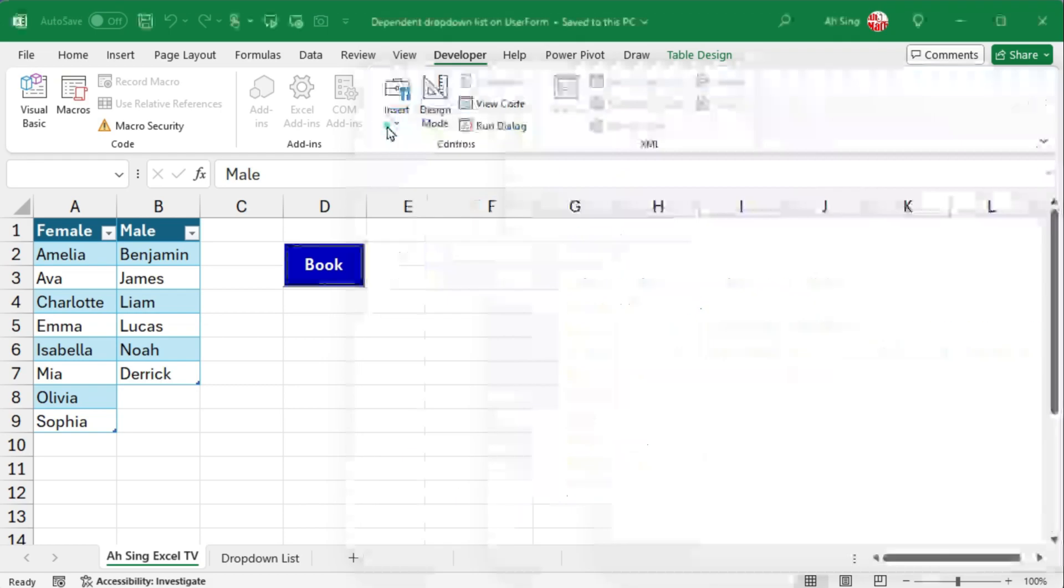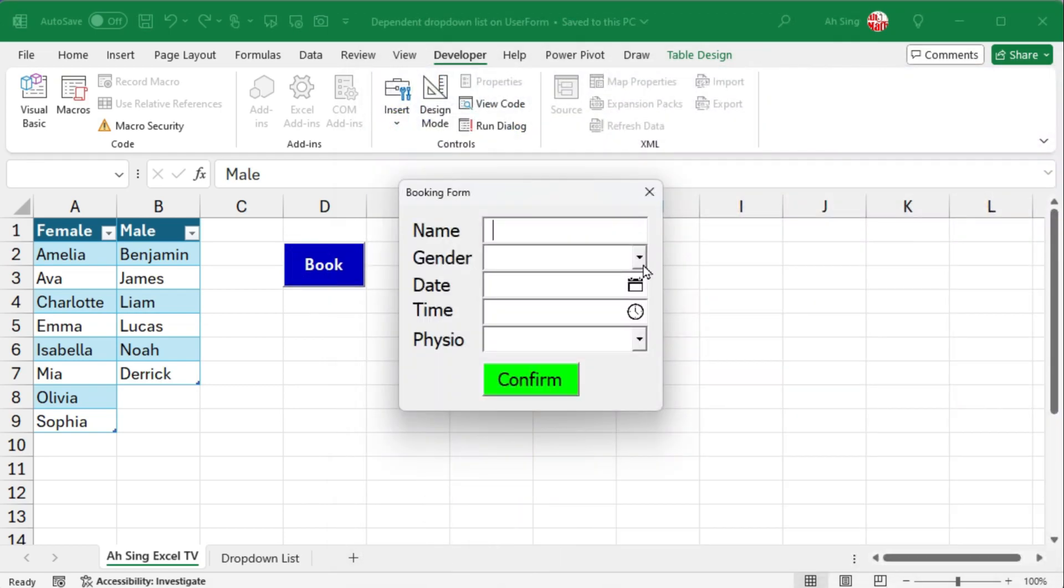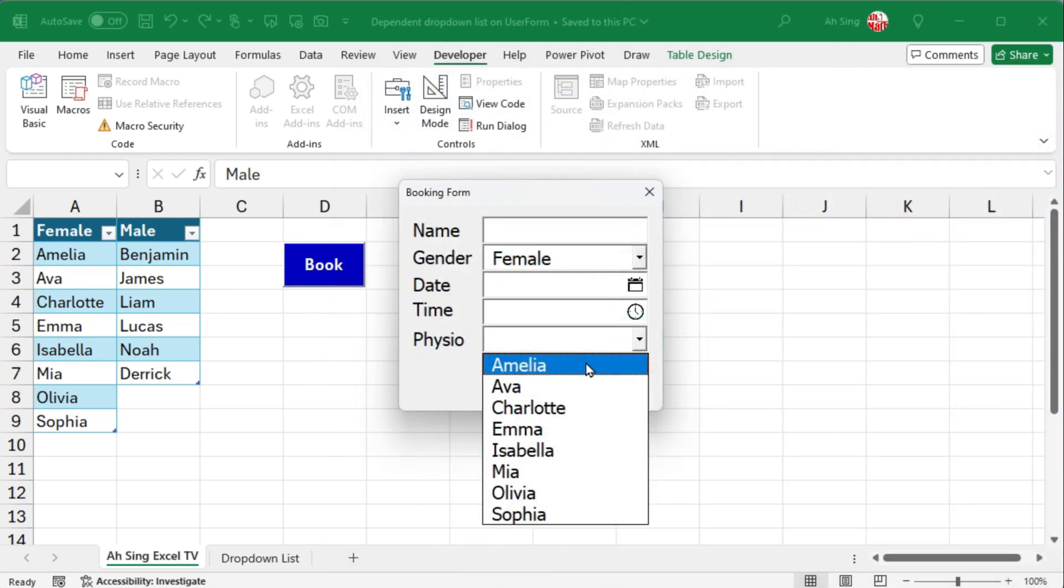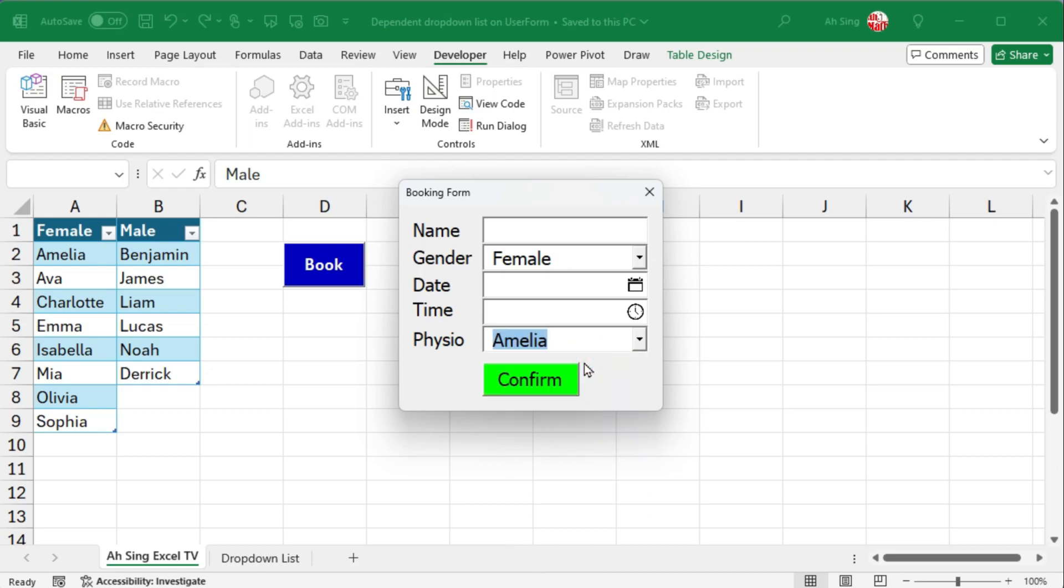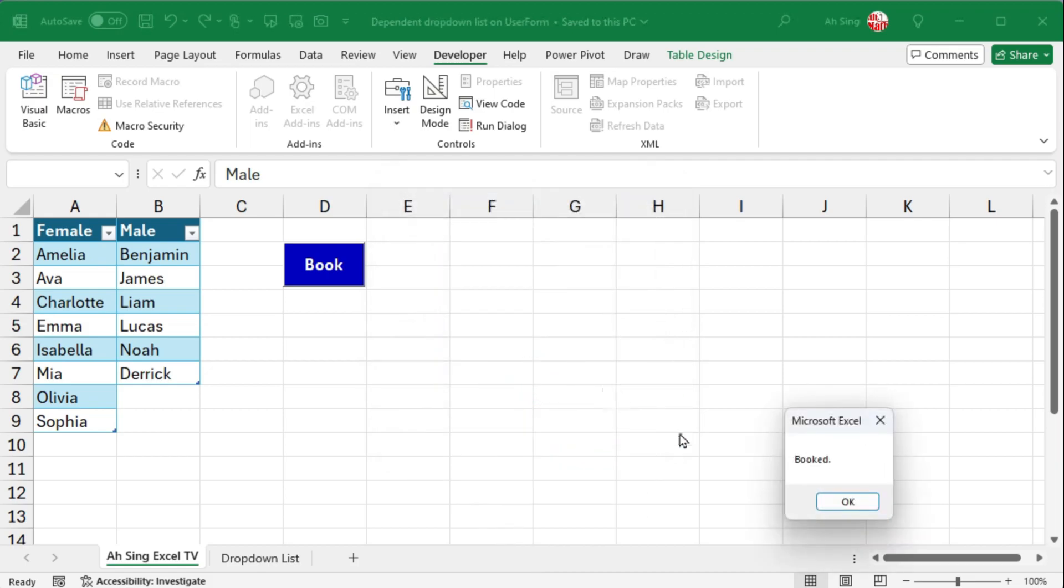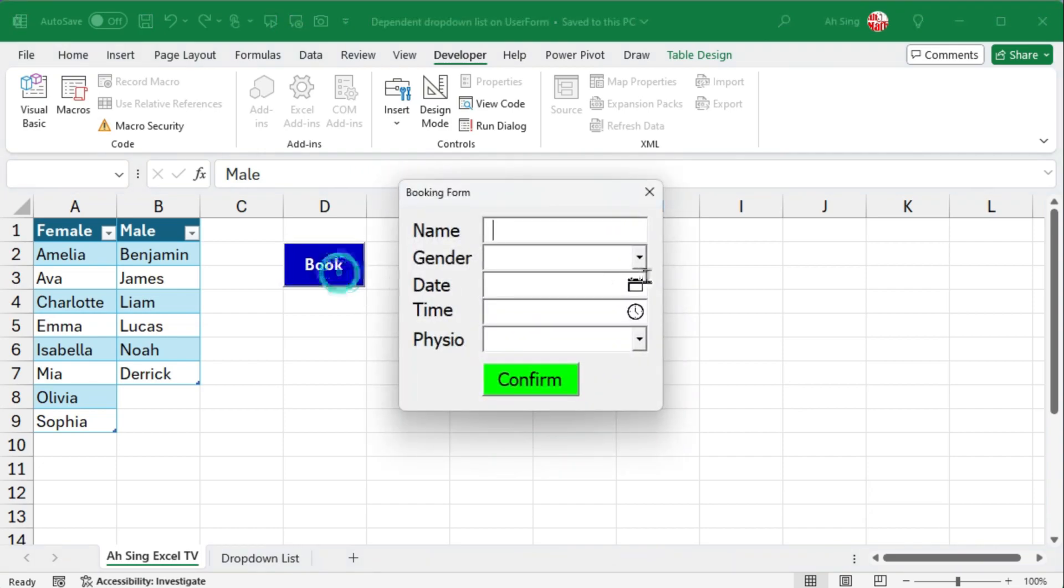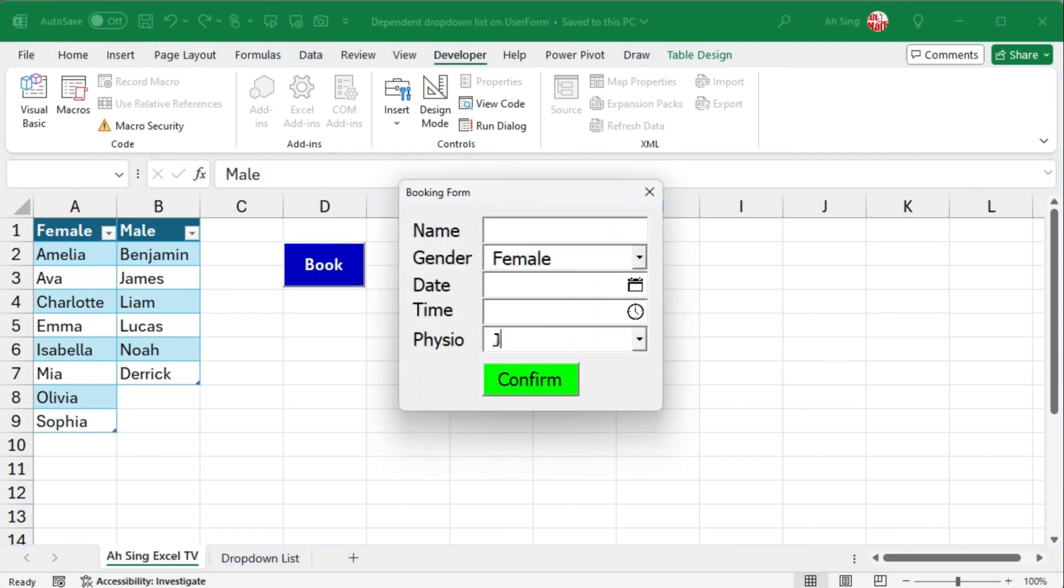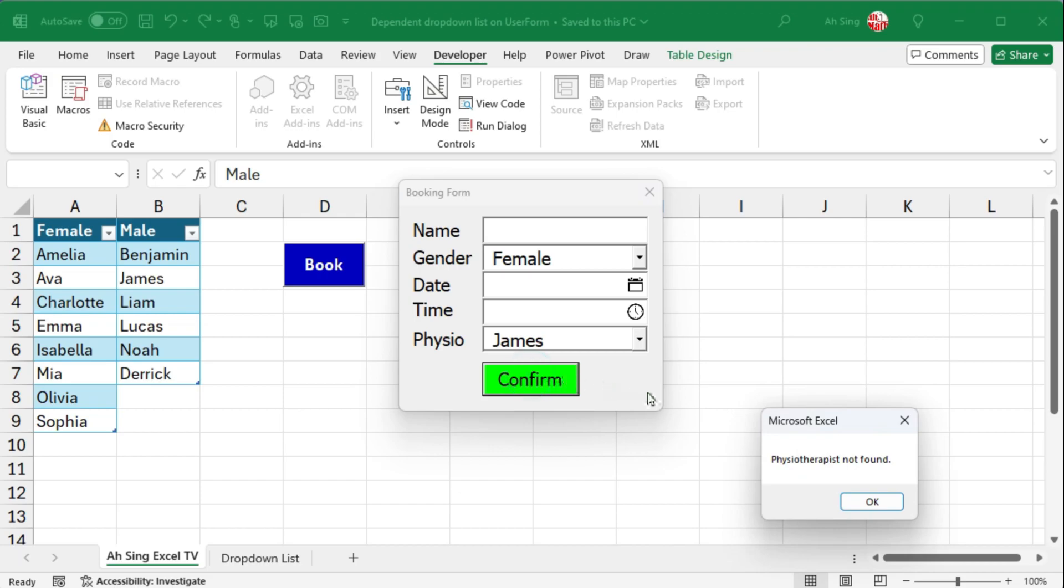Let's make a final check. If I select a gender with the correct physiotherapist, when I click on confirm, the user form is closed, and the details are validated. However, if I type a name that does not match with the gender, my confirmation should be rejected as we can see here.